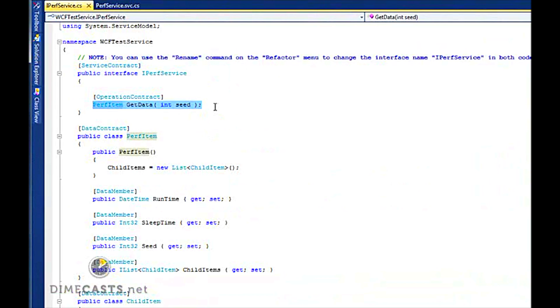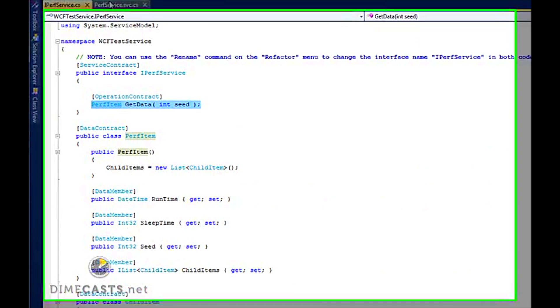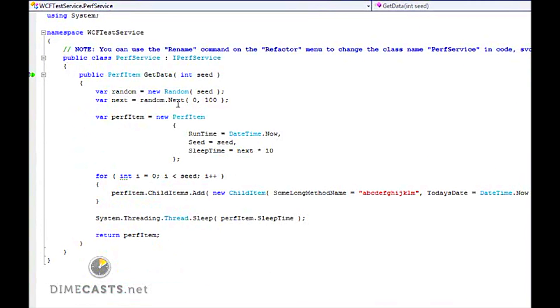It has a single operational contract called GetData, takes a seed, and returns back a complex object.